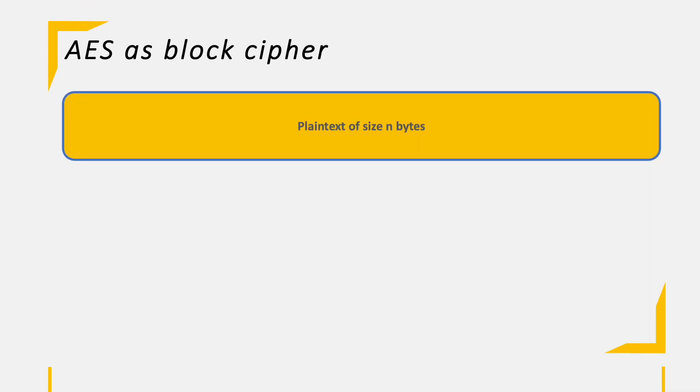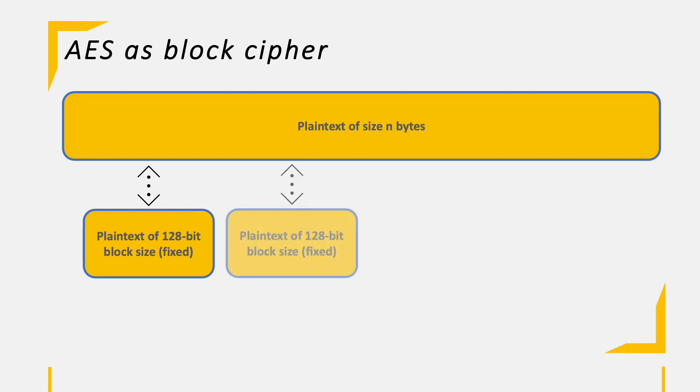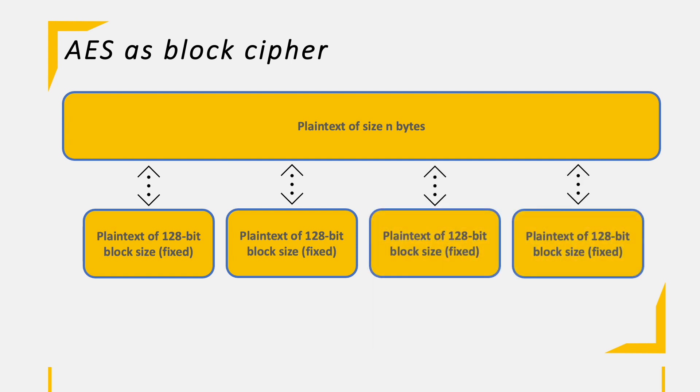Let's start from the plaintext, the text which is supposed to get encrypted by the algorithm. This text is sliced down into 128 bit blocks. So if the plaintext, for example, is 512 bit long, we'll have four blocks of plaintext to be encrypted.